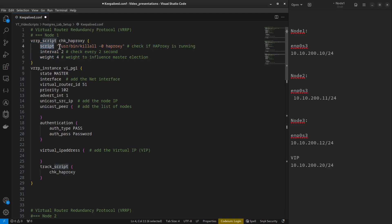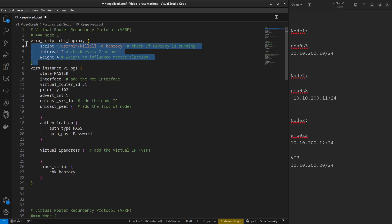The check script runs the command killall -0 haproxy. The -0 flag doesn't actually send a signal but returns zero if the process exists, or one if it does not. The interval is set to 2, meaning the script runs every two seconds. The weight is 4: if the script fails, it subtracts 4 from the instance priority; if it succeeds, it adds 4. This is important to influence master election.